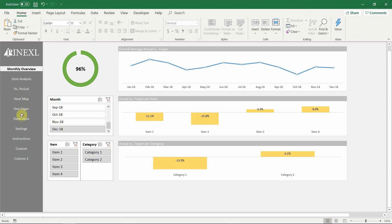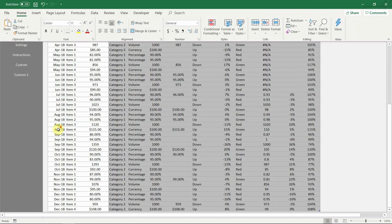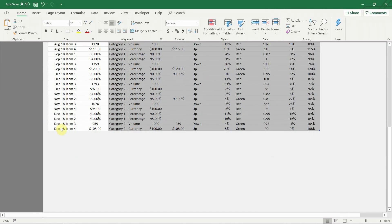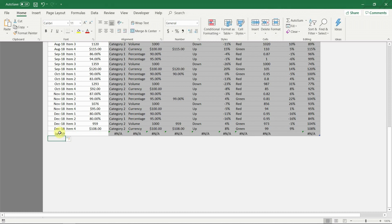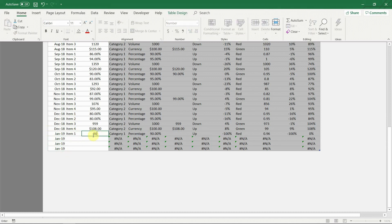Now let's see how this template can be updated. First let's add data for a new month. Go to data input and at the bottom add the new period. It is important to add the date as in the previous rows. Always use the first day of each new month.